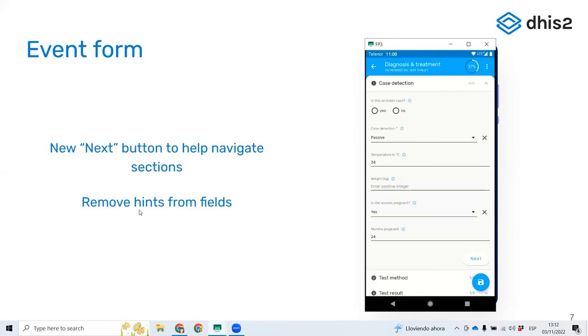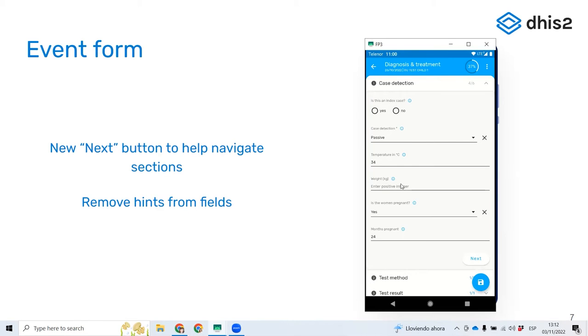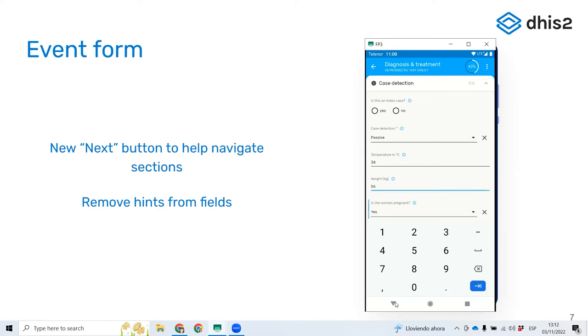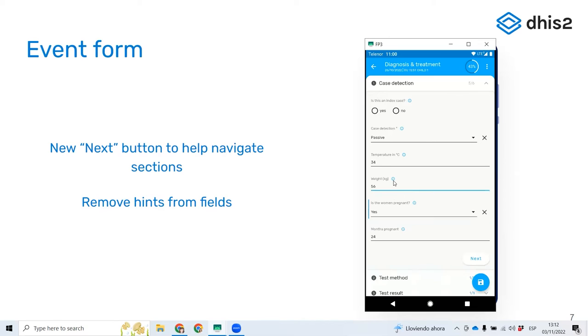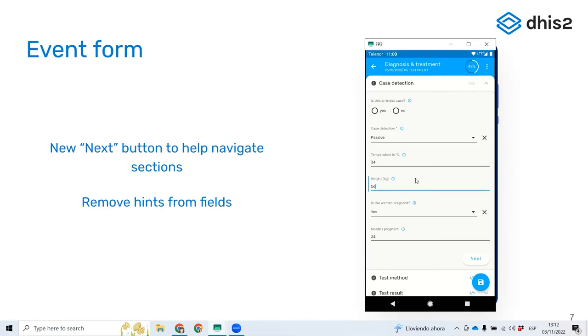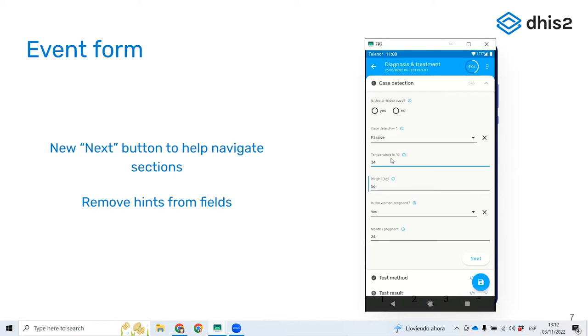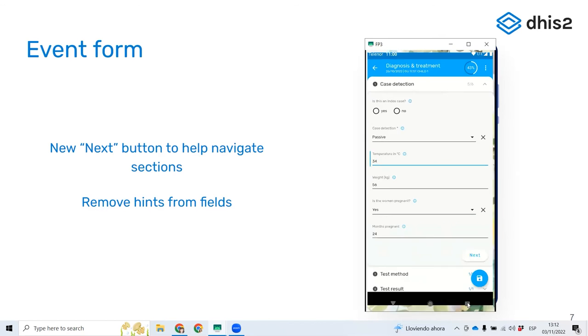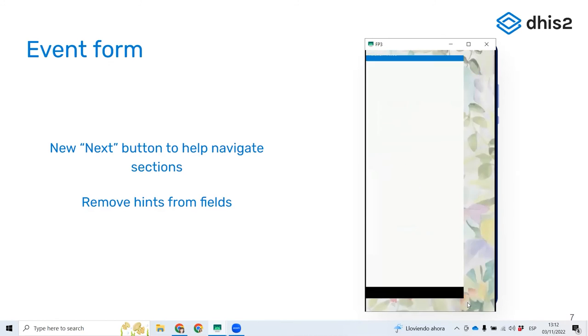And remove hints from fields is just saying that this field, this hint, this help label enter positive integer—this would not disappear when you actually enter the value before. Now I'm entering 56 kilos, and the text is not there anymore, but it was before.